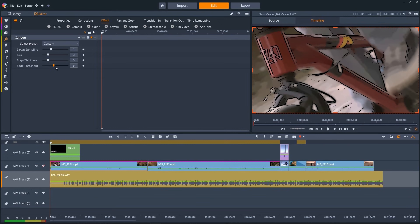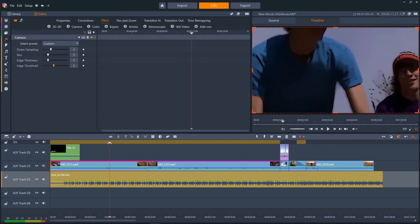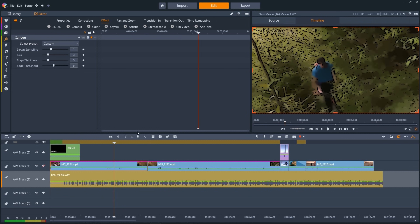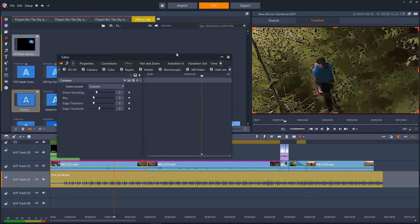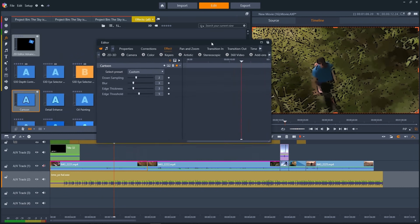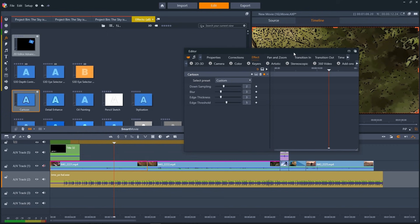When you're editing, sometimes you just need more space. To work across multiple screens, you can always detach a window like this and move it across any of your displays to wherever you like. To pop it back in, we just press this icon again.